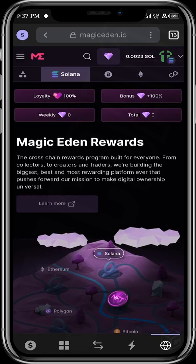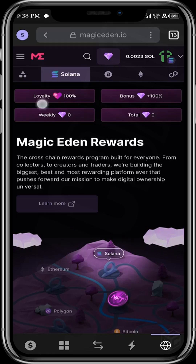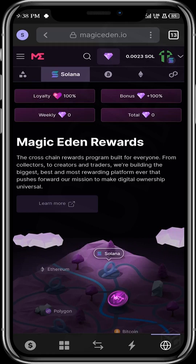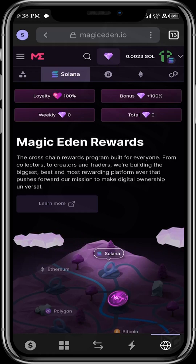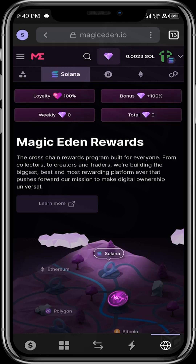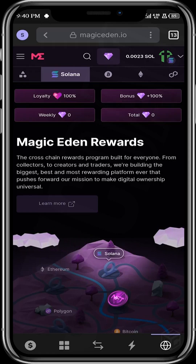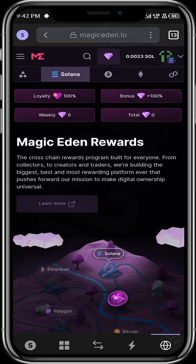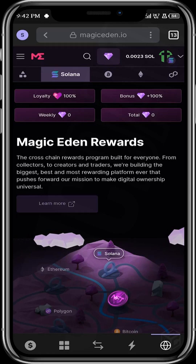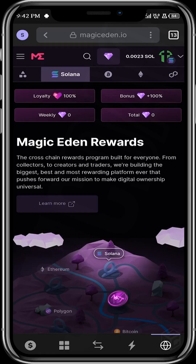All right, guys, here we are on the rewards page. As you can see here, we have loyalty — this is the percentage of diamonds that you're going to be rewarded for every diamond you earn. It's set at 100%, so it means that for every diamond you earn, you receive 100% of it. We also have a bonus — there's an extra reward that most probably new users are eligible for. It means that for every diamond you earn on Magic Eden, you're entitled to 200%. So say you earned four diamonds for some quest that you did, you will be rewarded with eight diamonds — that's 200% of the amount that you earned.